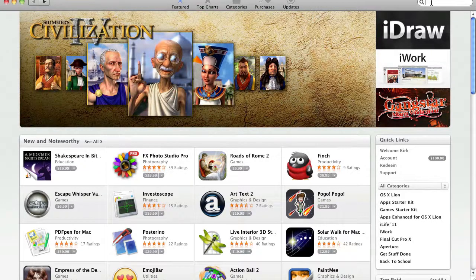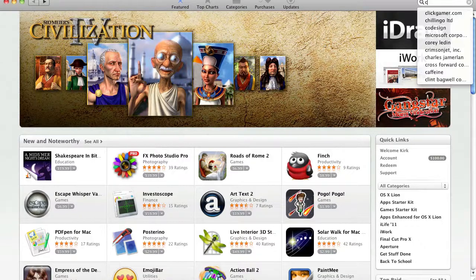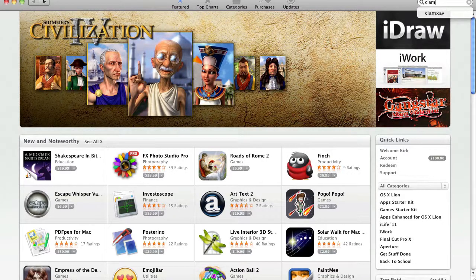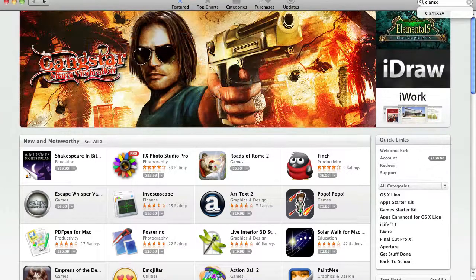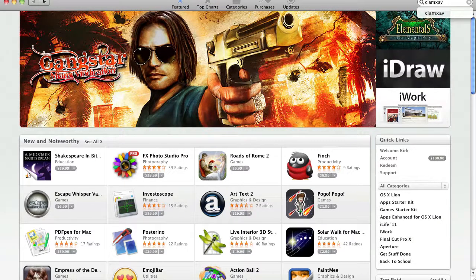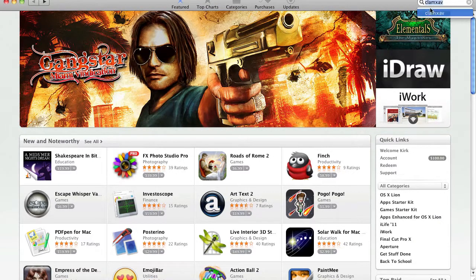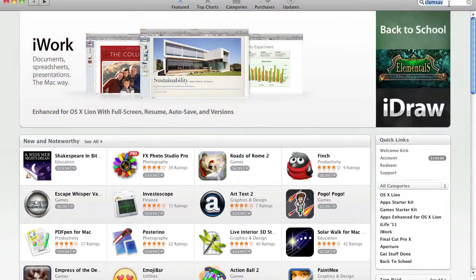And it was regarding a software package that's been around for a long time called Clam AV. And this is Clam XAV. So on your Mac, go to the app, open the App Store, type in Clam XAV up in the upper right-hand search here.